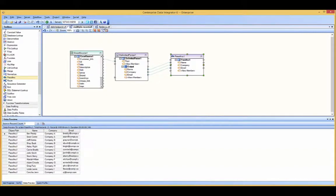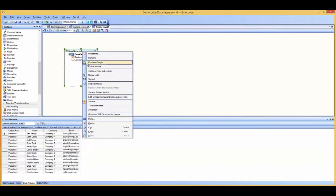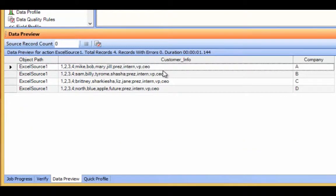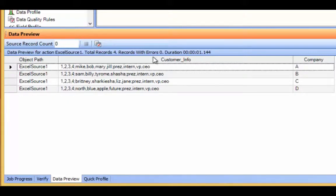Lastly, I'm going to show you the field array example. In my sample data, the customer info field contains different field types within one record: the numbers are the customer ID, the names are the customer name, and the last part is the customer title. An important note is that these new fields are separated by a semicolon, which will be important to select in the delimited parser options.